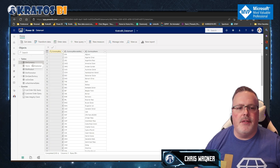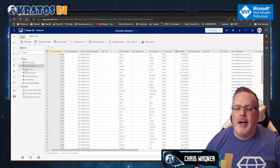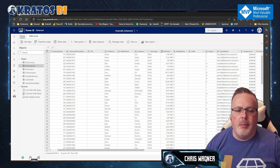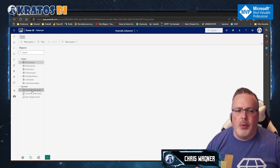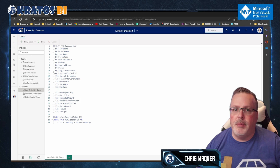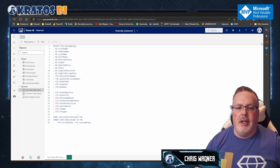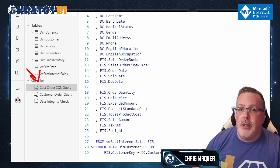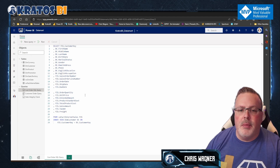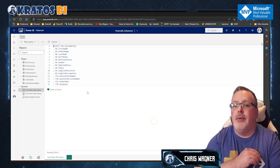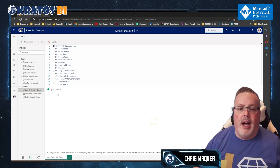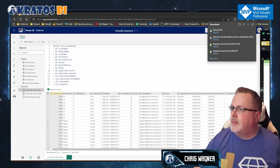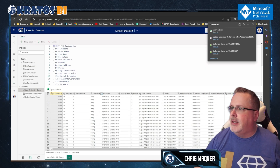Going into my Kratos datamart, I can see the different tables that exist inside. I can go into the Query page, which allows me to write queries, or I can look at queries I've already saved. This query creates my Customer Order Sales query — I've given it a name and it's available to everyone on my team since it's one we use all the time. It brings together all the different sales order information we need. I click Run and I can pull out this information.